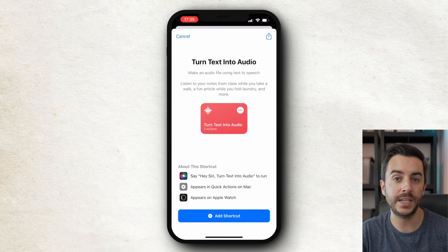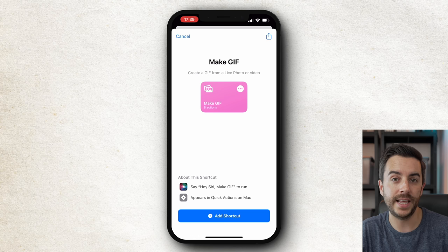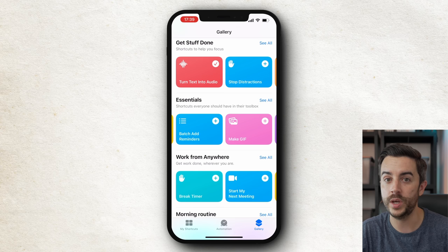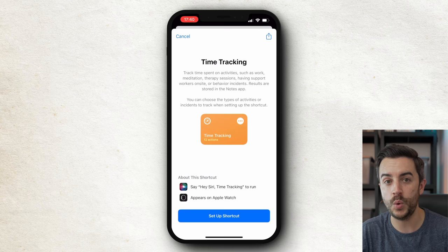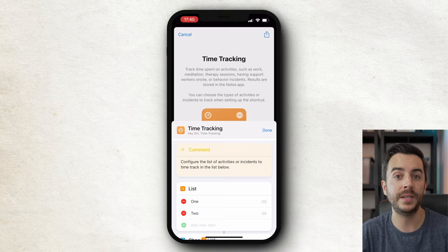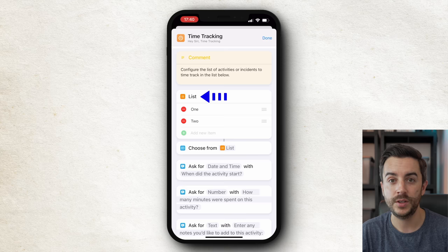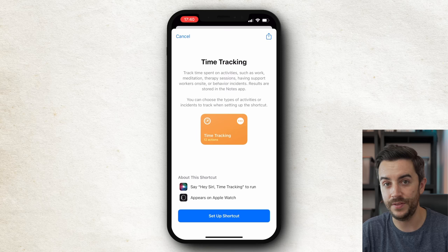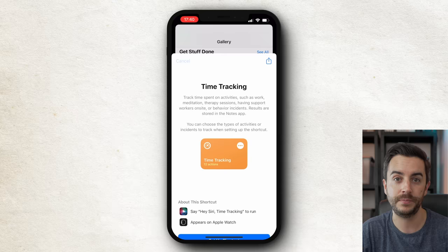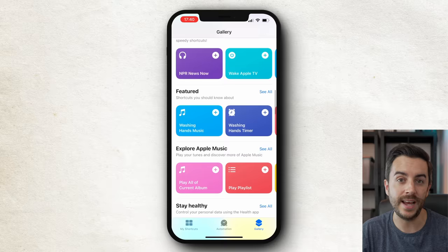Here's another useful one — Make GIF. Tapping into that shows that it will create a GIF file from a live photo or a video. Here's one called Time Tracking, which is a good example of a shortcut that you have to configure before running. This is a quick way of tracking time spent on tasks and putting that information into a note. Looking at the ellipsis for Time Tracking, there's a comment explaining we'll need to input some data first. So for me, I might have options in the list like Script Writing, Shooting Video, and Editing Video — and once configured, I could run this each time I want to log time spent on different parts of my work. There are loads of different ones to choose from in the gallery, so it's definitely worth spending some time having a look to see if any would work for you.